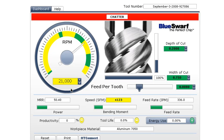In this example, this end mill is slotting at 21,000 RPM and its chattering is indicated by the red status bar.